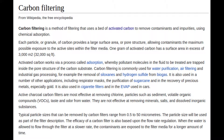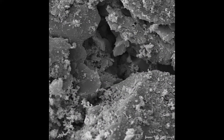Activated carbon works by having a very large surface area relative to its size. This surface area is covered with microscopic pores which catch and interact with other molecules. This leads to adsorption. Adsorption is distinct from absorption — it is the process of molecules binding to the activated charcoal surface.